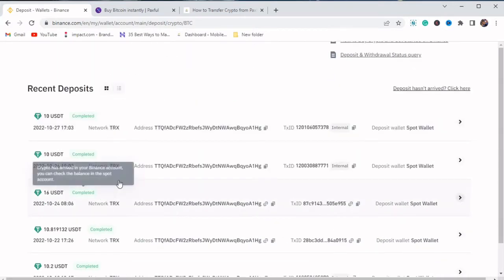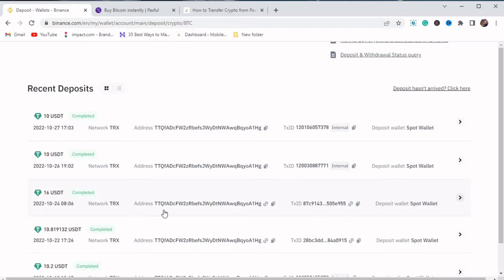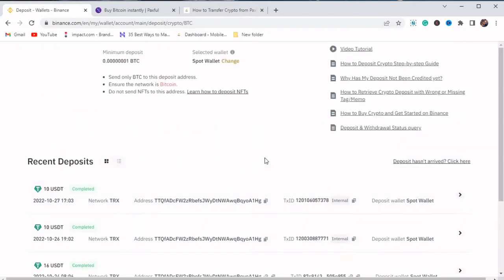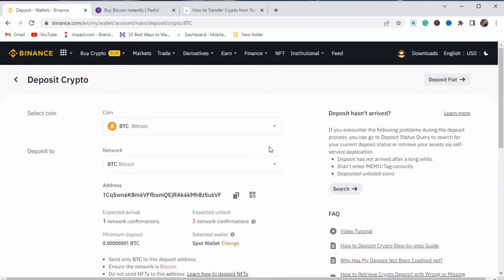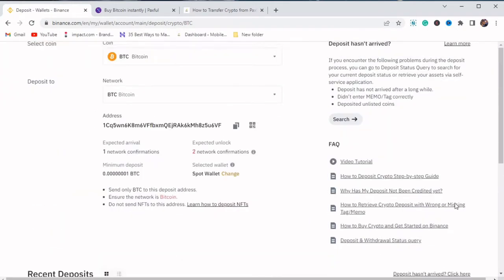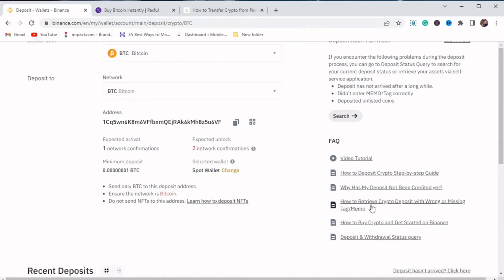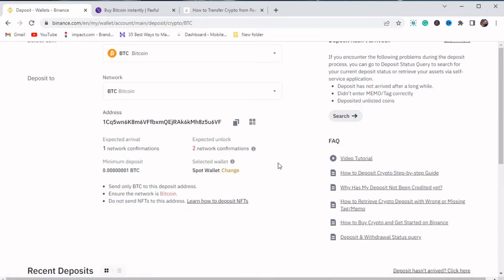You can see here, these are my completed deposits. So please, I'm begging you, if you are going to send crypto from Paxful to Binance or any crypto exchange, always make sure that the network address of the receiver is the same as the network address of the sender.